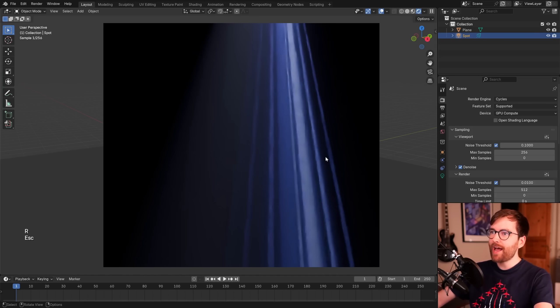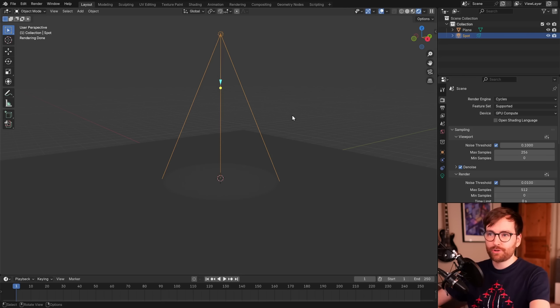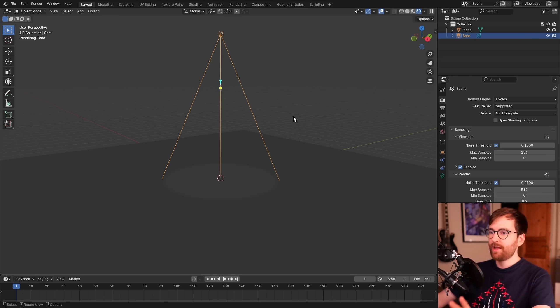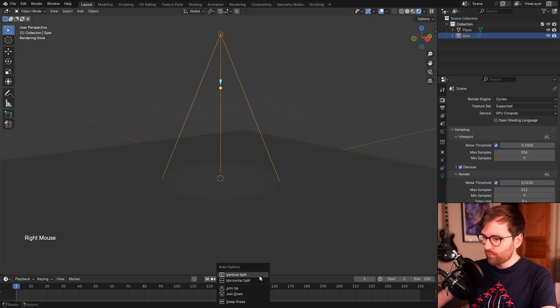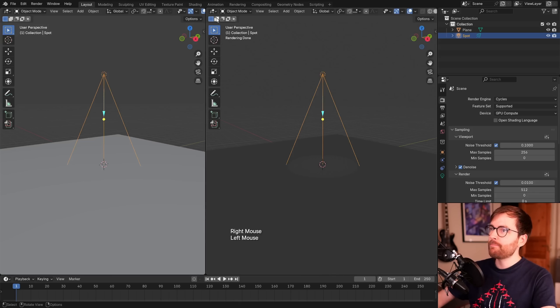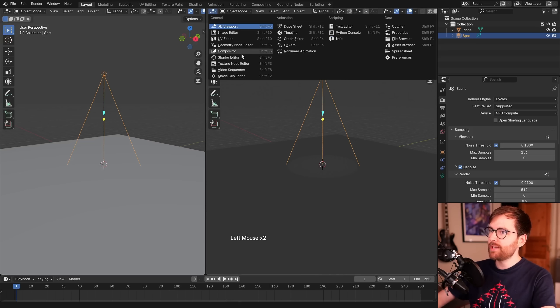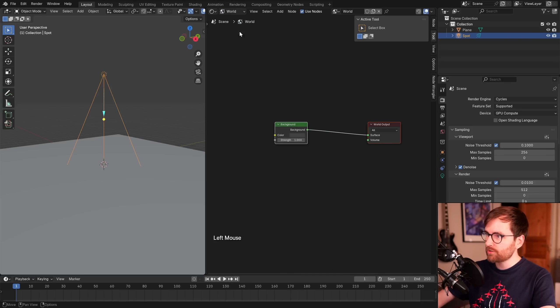Then we're going to add a video texture to this spotlight. First of all, to make a huge volumetric object, we can actually just set our entire world to be volumetric. Let's right-click and do a vertical split, and then set this to be the shader editor.